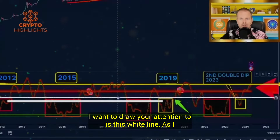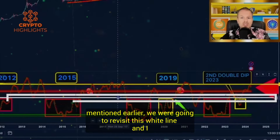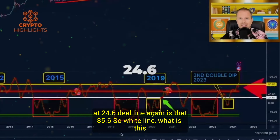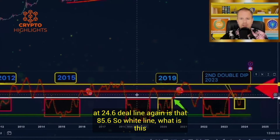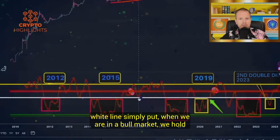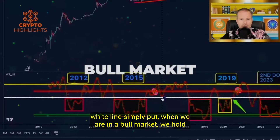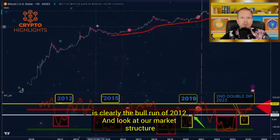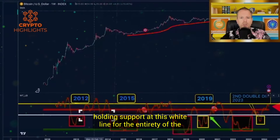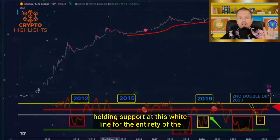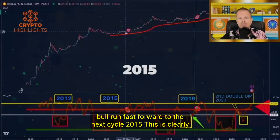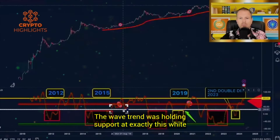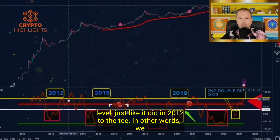What I want to draw your attention to is this white line. The white line is at 24.6 and the yellow line is at 85.4. Simply put, when we are in a bull market, we hold this white line typically as support. Case in point, 2012: this is clearly the bull run of 2012, and look at our market structure holding support at this white line for the entirety of the bull run. Fast forward to the next cycle, 2015: the wave trend was holding support at exactly this white level, just like it did in 2012, to the T.